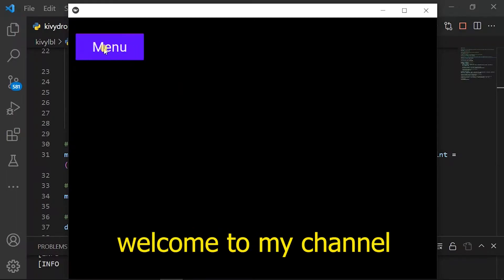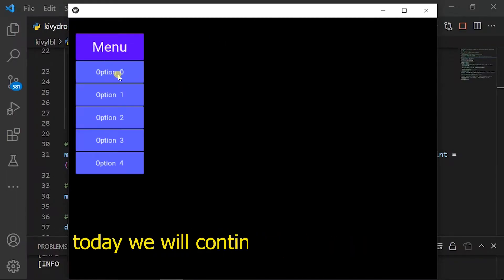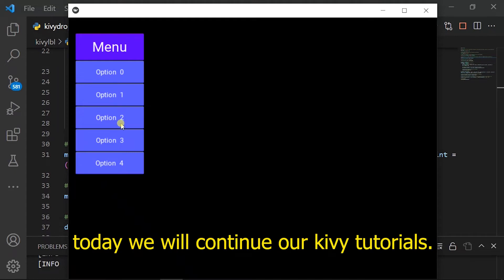Hello guys. Welcome to my channel. Today we will continue our Kiavi tutorials.